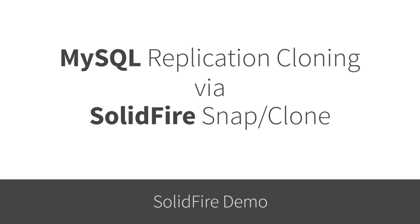In this demo, we'll show how to leverage SolidFire's enterprise storage capabilities to create a production-ready MySQL replication clone in a fraction of the time that's normally required. The example database is over half a terabyte in size and would usually take several hours to clone and make ready in a traditional environment.